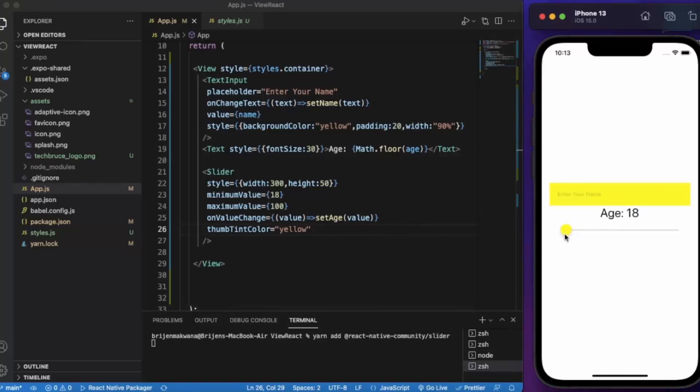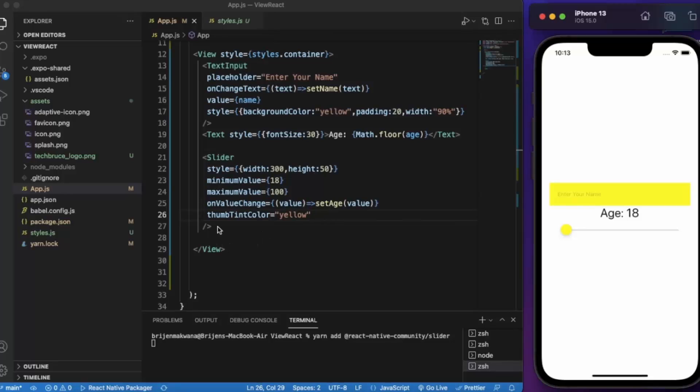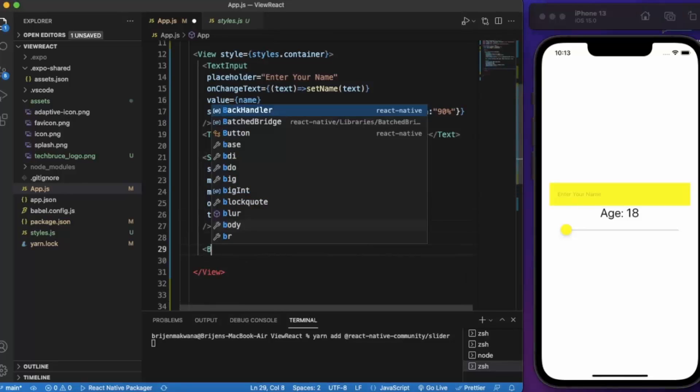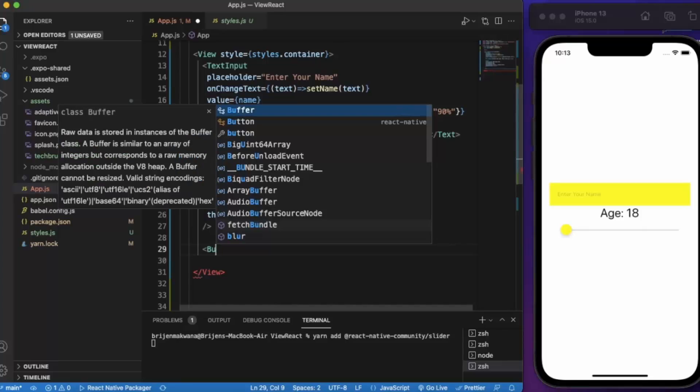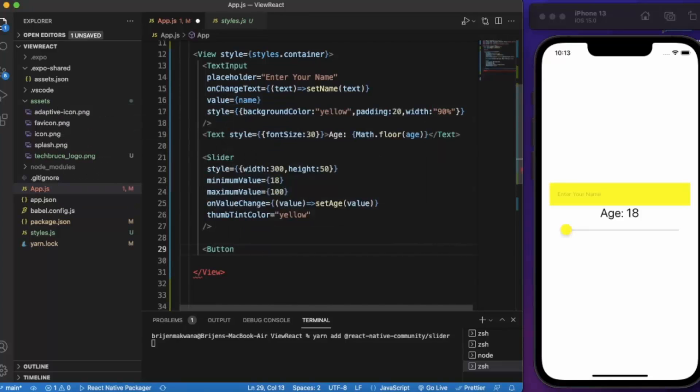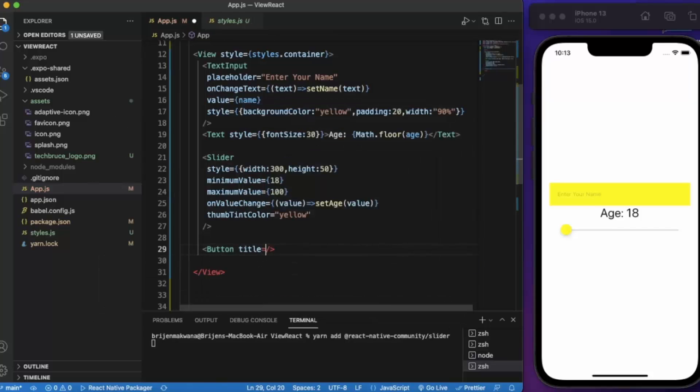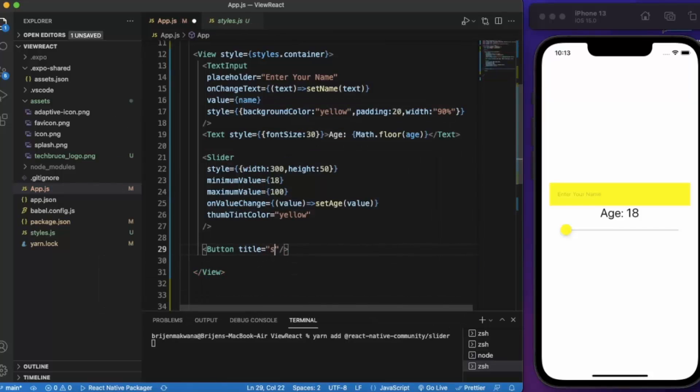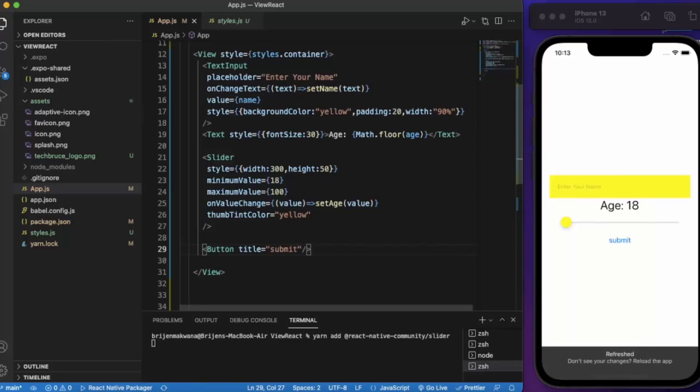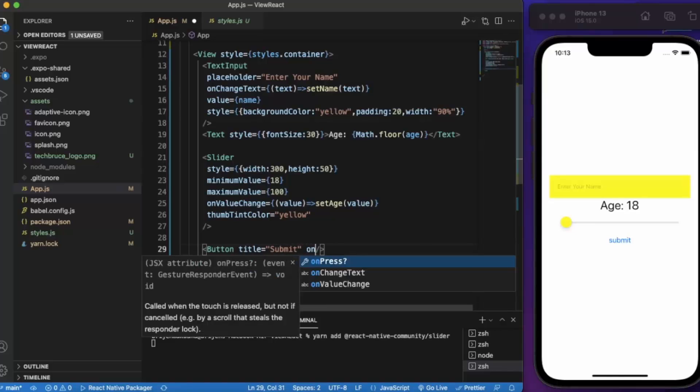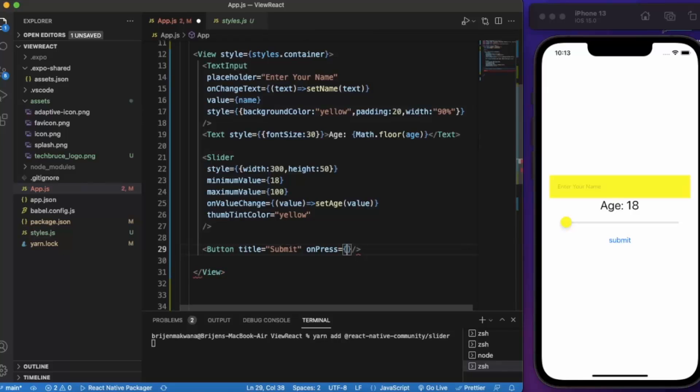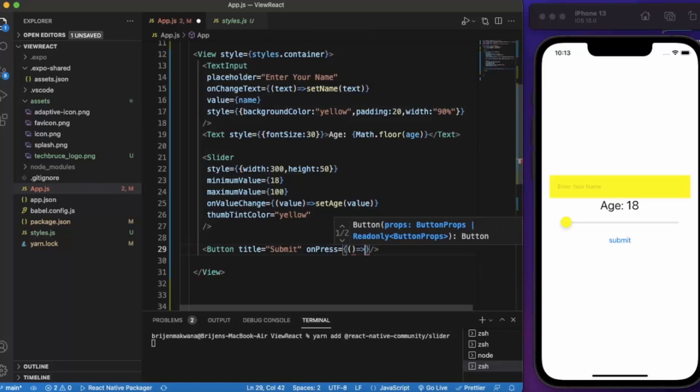The title of the button will be Submit. When you press on this button, it will pop up an alert.